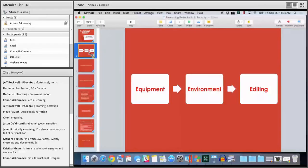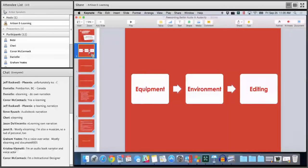When it comes to making really great professional sounding audio without a professional budget, it really comes down to three things: your equipment, the environment that you record it in, and of course what you do after the fact with editing, which I'll show you some things I do specifically in Audacity.